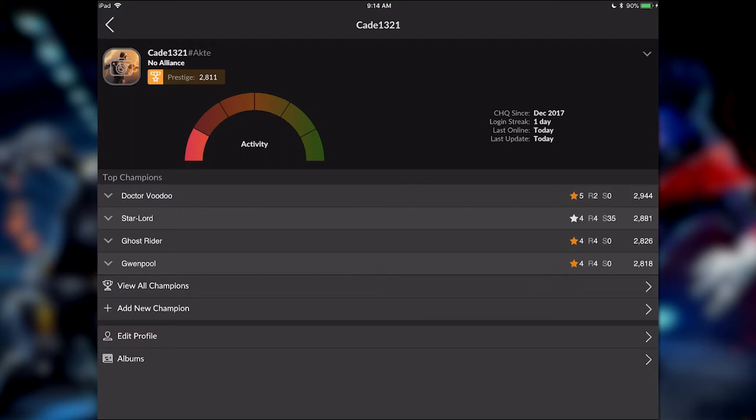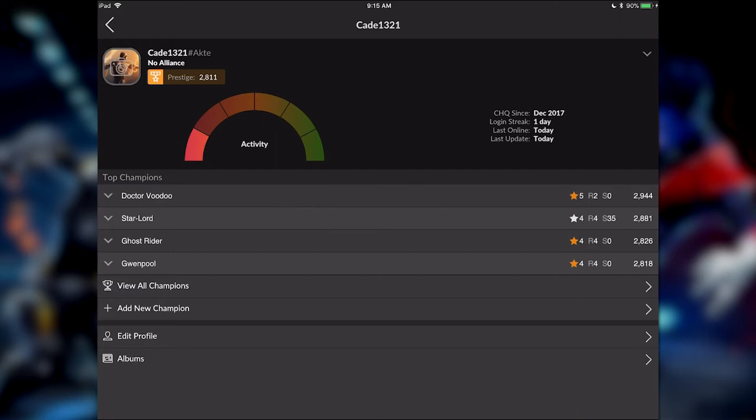So the biggest problem, first of all, with recruiting in Line was the first 20 minutes of every conversation with high-level prospects, especially for the map five and six level where you really had to qualify them, was the same thing over and over. Let me see your catalysts, what's your prestige, what do your champs look like, how good are you, what can you cover these lines, have you completed this stuff, and for the most part, Clan HQ covers all of that stuff.